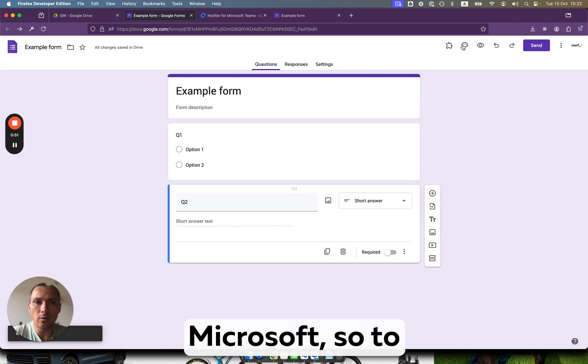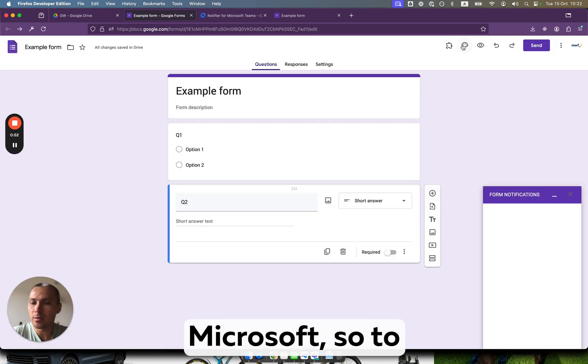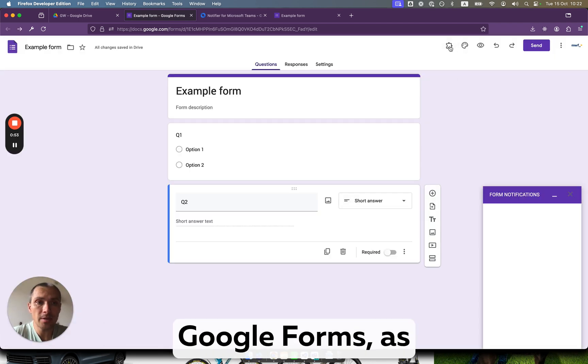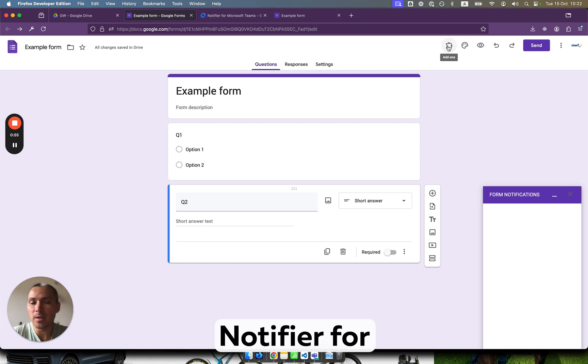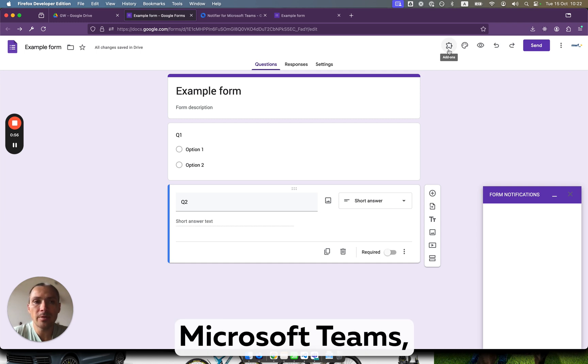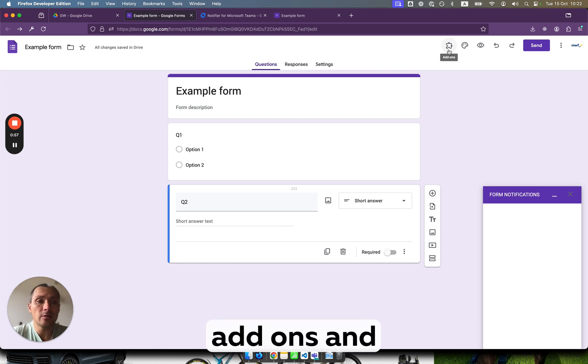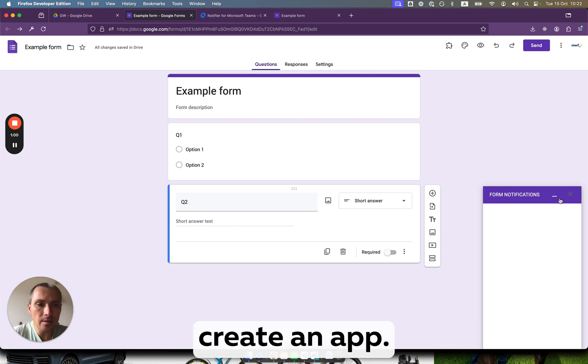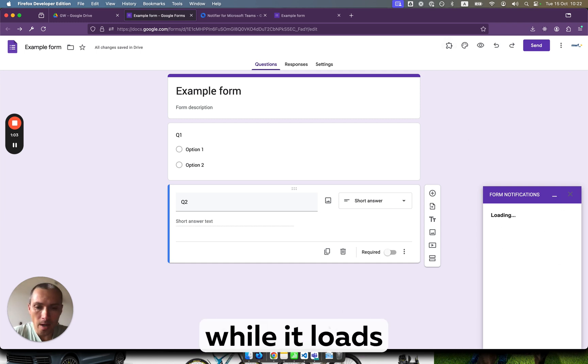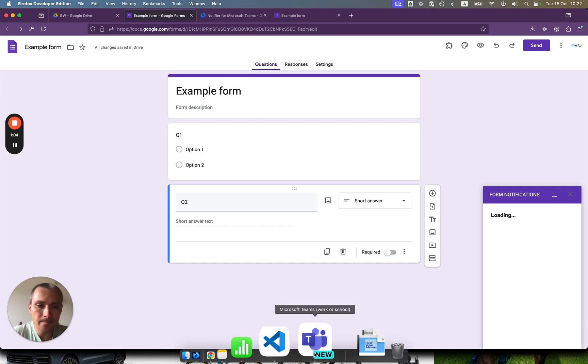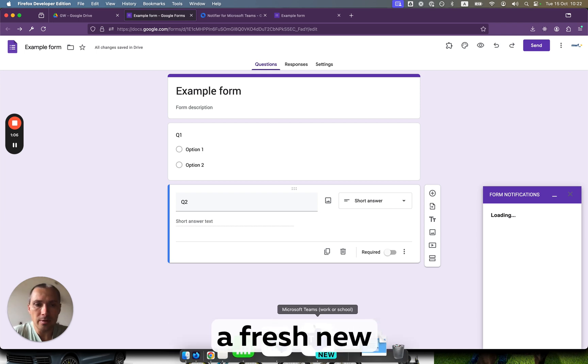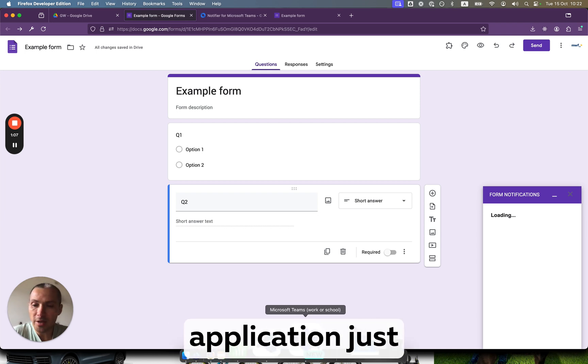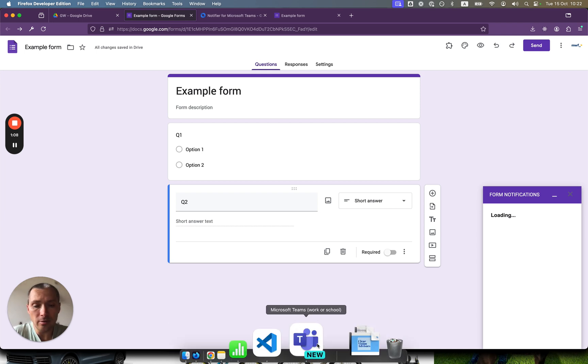We go to Microsoft through Google Forms. As you see, after we installed the notifier for Microsoft Teams, we click on the add-ons and create it up. While it loads - first time it may load slowly because it's a fresh new application just released to the marketplace.